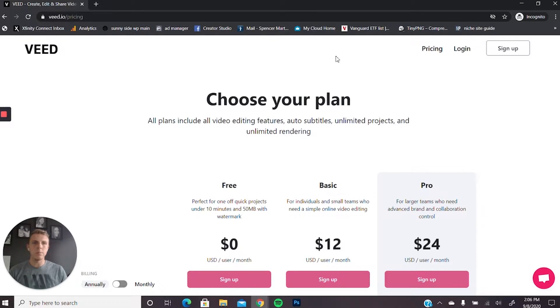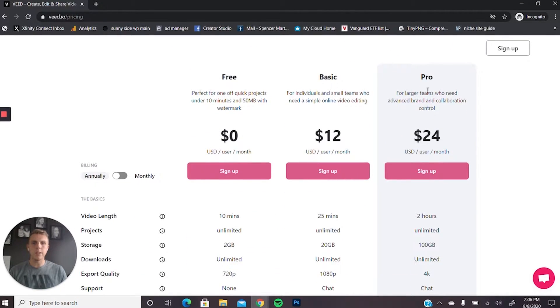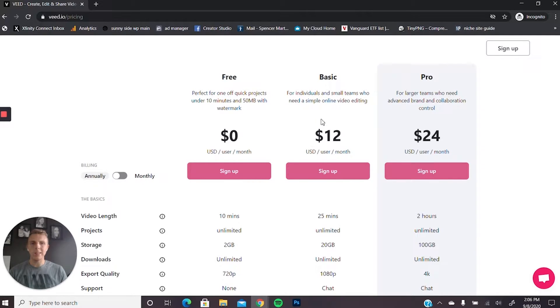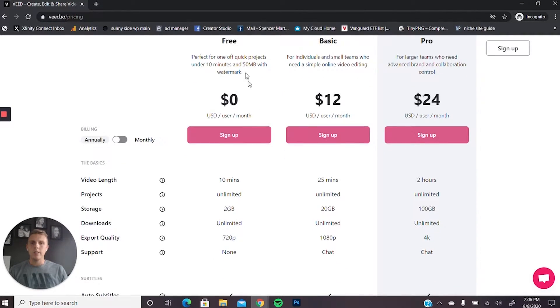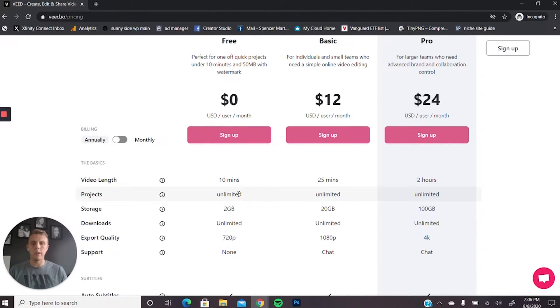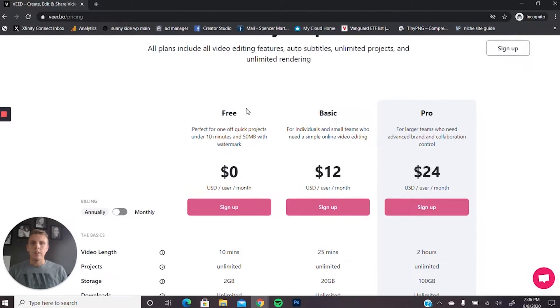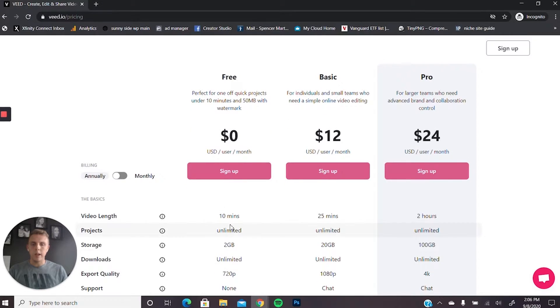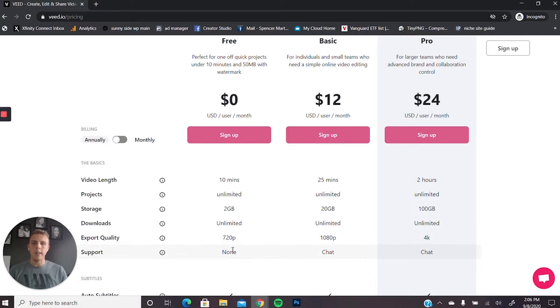So starting off the pricing, you kind of see that there are three different options. There's the free, basic, and pro. We're using the basic for $12 a month. I think it's a great deal. Honestly for $12 you get a lot of bang for your buck. But with the free version, you can kind of get your feet wet. You can do 10-minute long videos, although you can't upload a whole lot of video at the same time. It's very limited on your size. So for the free version, you can only do 10-minute long videos. You have unlimited amount of projects, but your storage is only 2 gigabytes, and the export quality is a little bit lower, only 720.